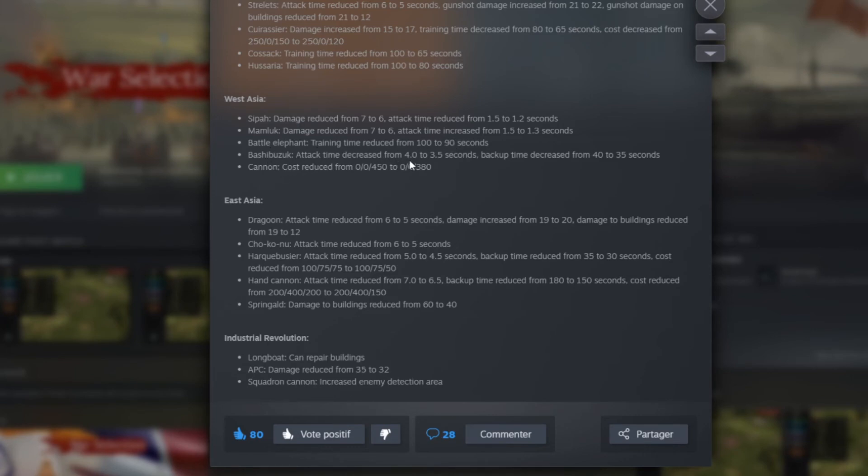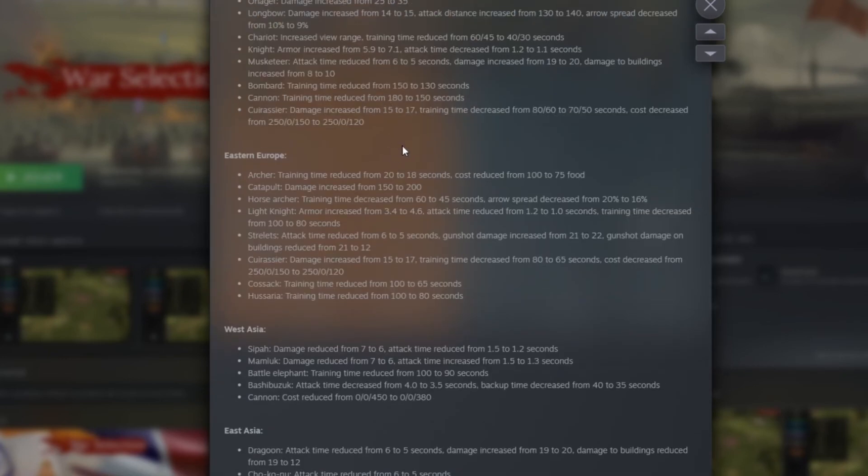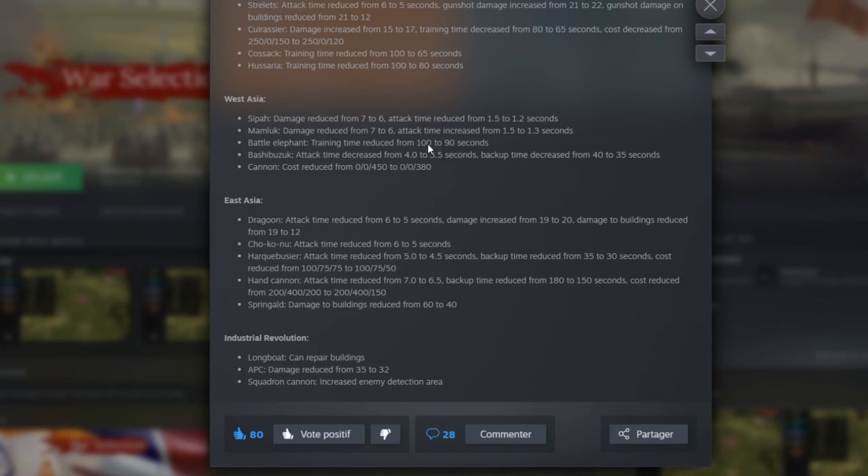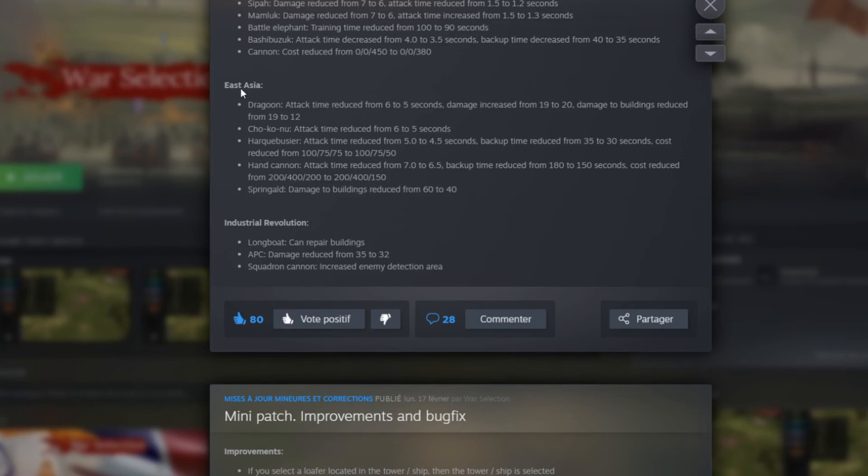Then we have the Bashibuzuk. The attack time decreased from 4 seconds to 3.5. That's a lot of it too. Backup time decreased from 40 to 35 seconds. Cannon, cost reduced from 0, 0, 450 of Metal to 380. That I kind of love it, because same thing as Eastern Europe is a little bit weaker than Western. Western Asia was actually weaker than Eastern Asia. So I kind of like the fact that they did those upgrades. I really like the fact that they reduced the time of the Elephant spawning. I find that very cool because infantry in Western Asia are okay, but they are a little bit weak. And so the fact that they can have Elephants with them to be able to tank a little bit more, and to spawn those Elephants faster, it's quite a nice thing. Personally I think I will even decrease a little bit more the spawning time to make it something like 80. But we'll see how it looks like in game now.